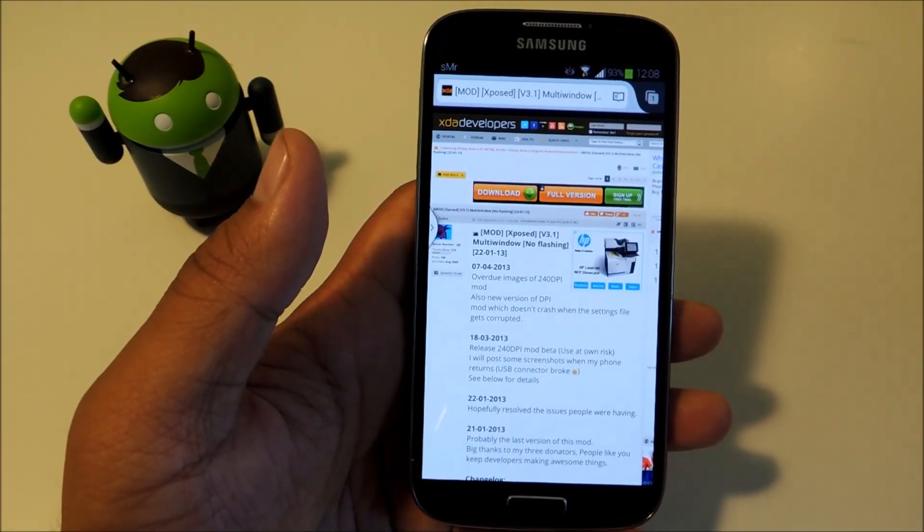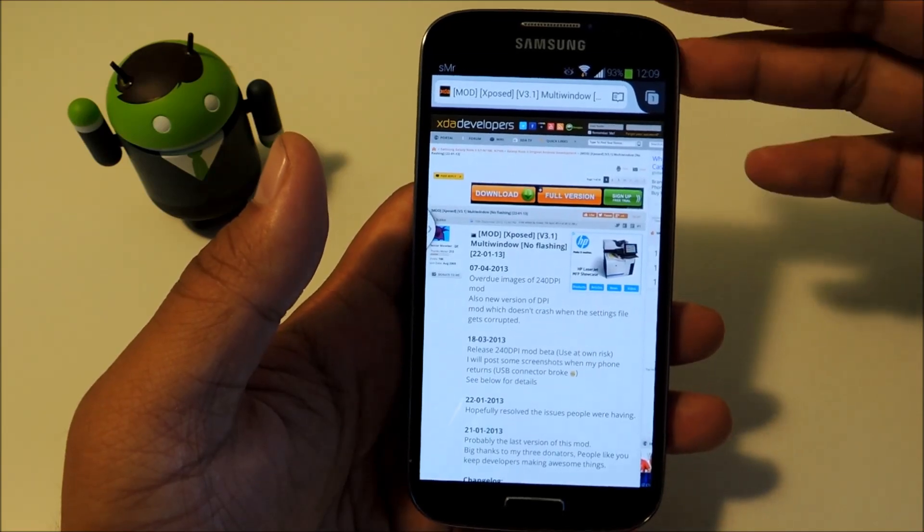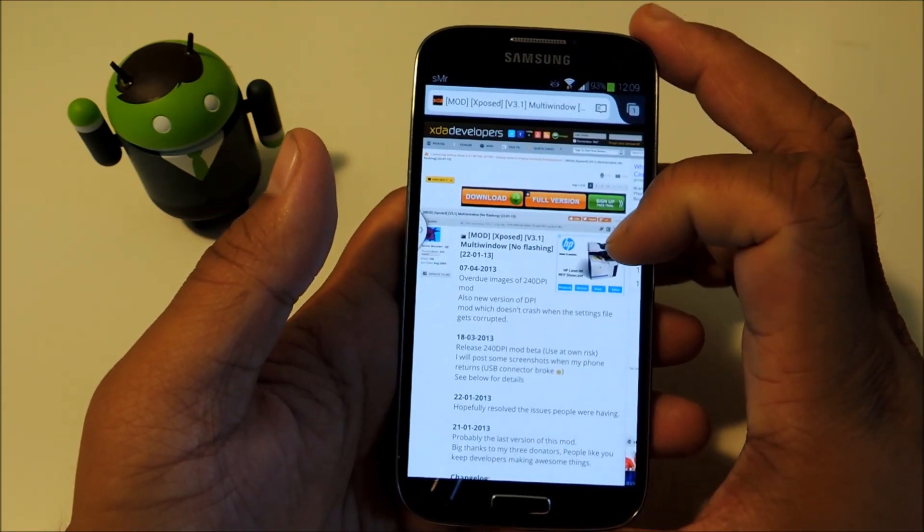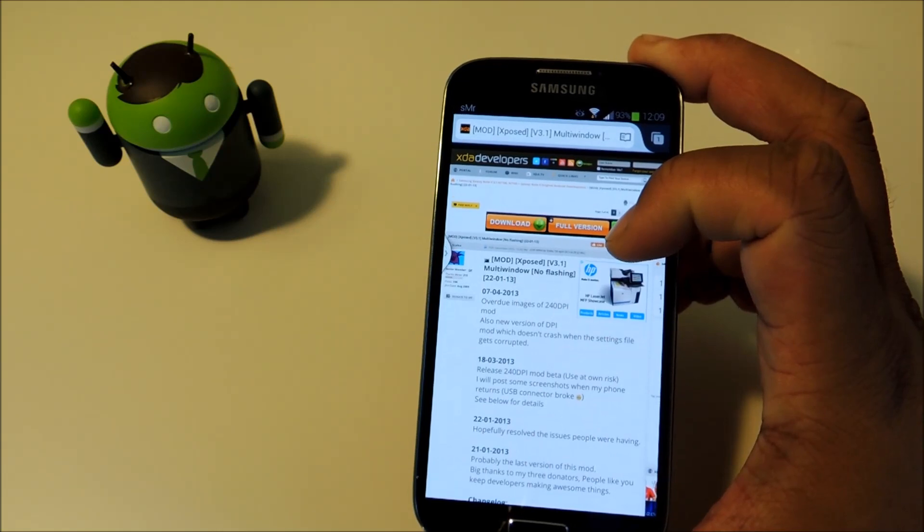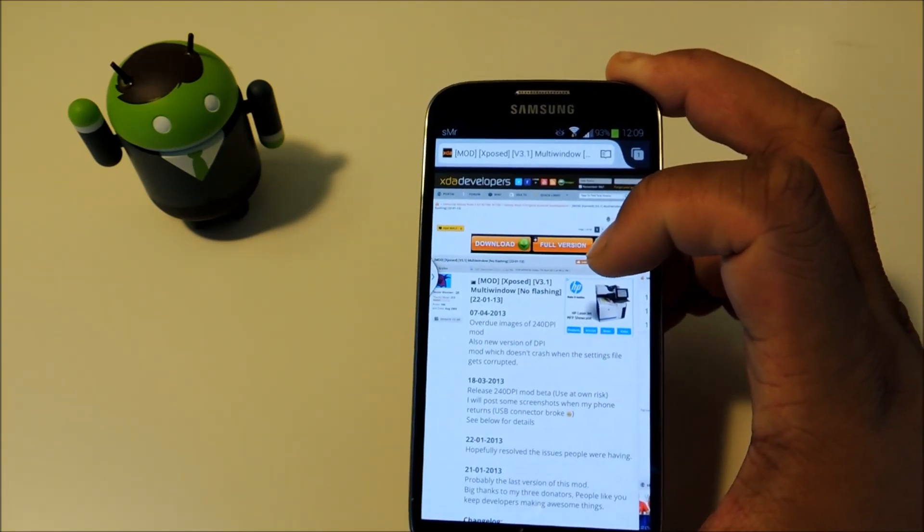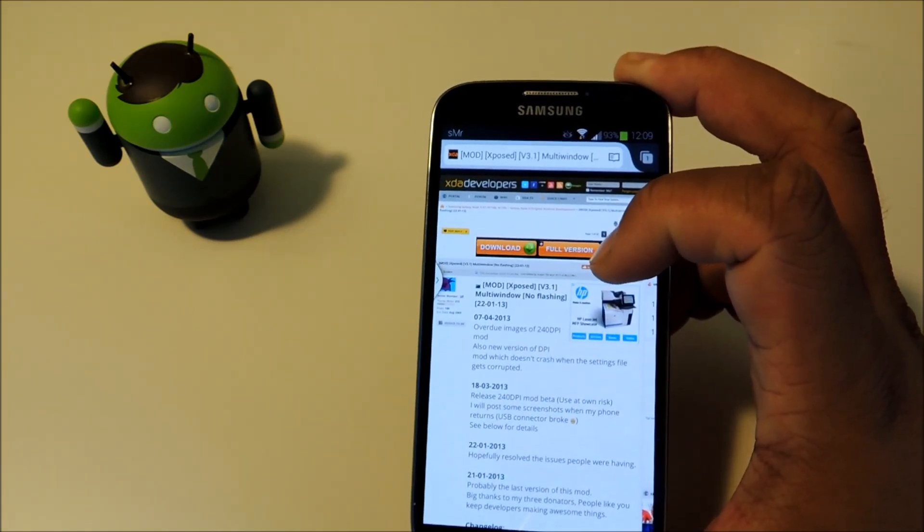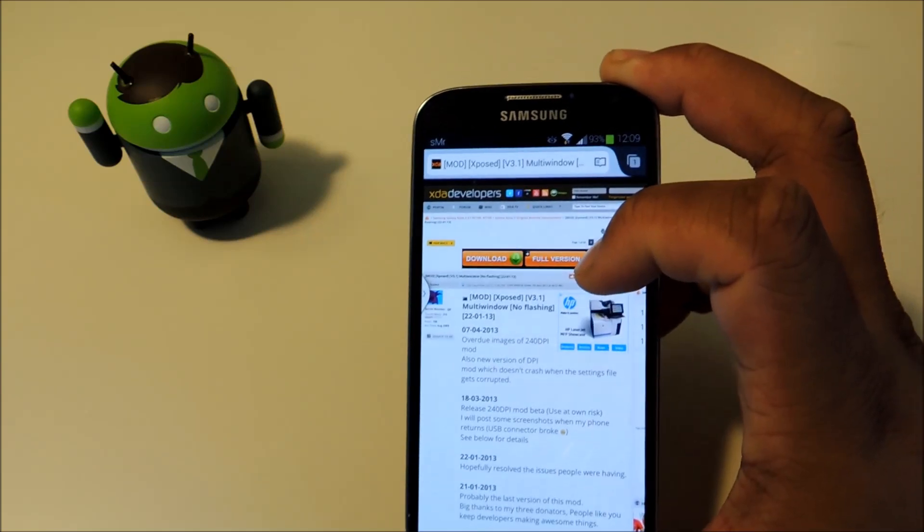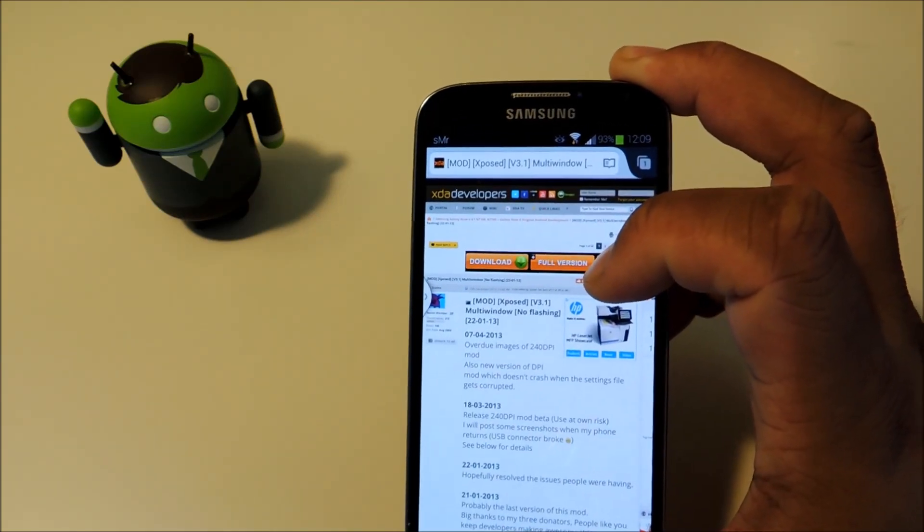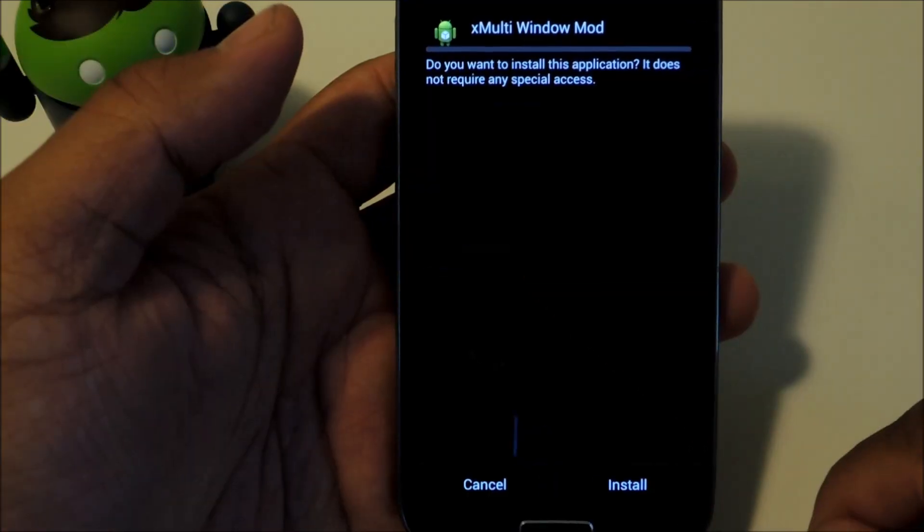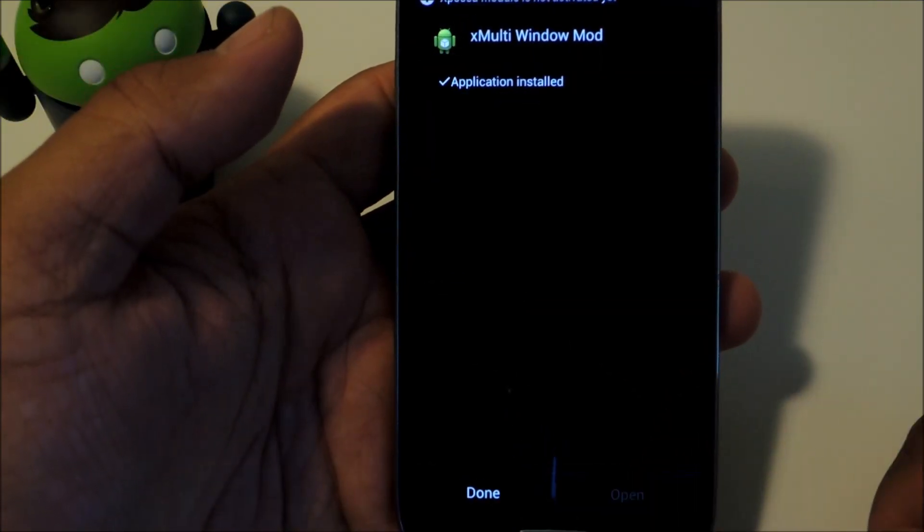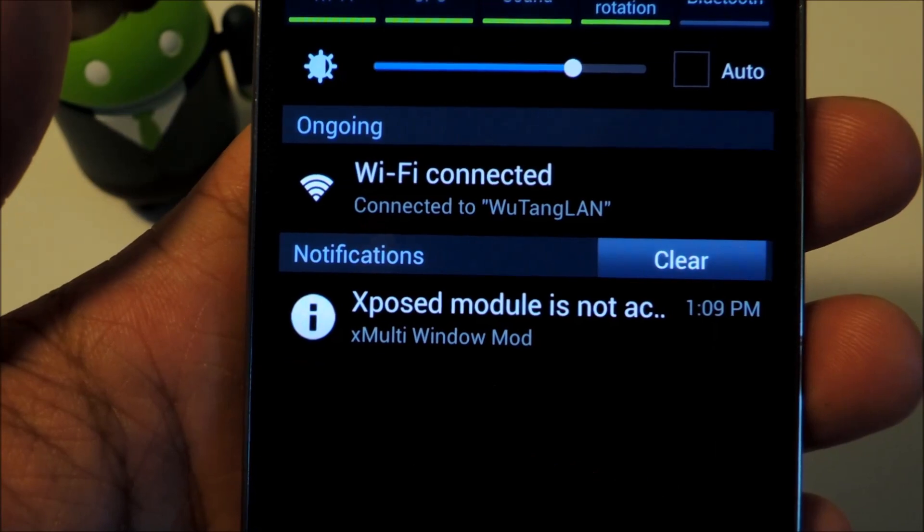So to get every single app on our phone to work with Multiwindow, we're going to be using an exposed module by XDA developer Scaly. We will have the download link to the full tutorial so just download that onto your phone. Once the download finishes, you get the download complete alert in your notifications. Tap on it to start the installer. Tap install at the bottom. Then done once it's finished.